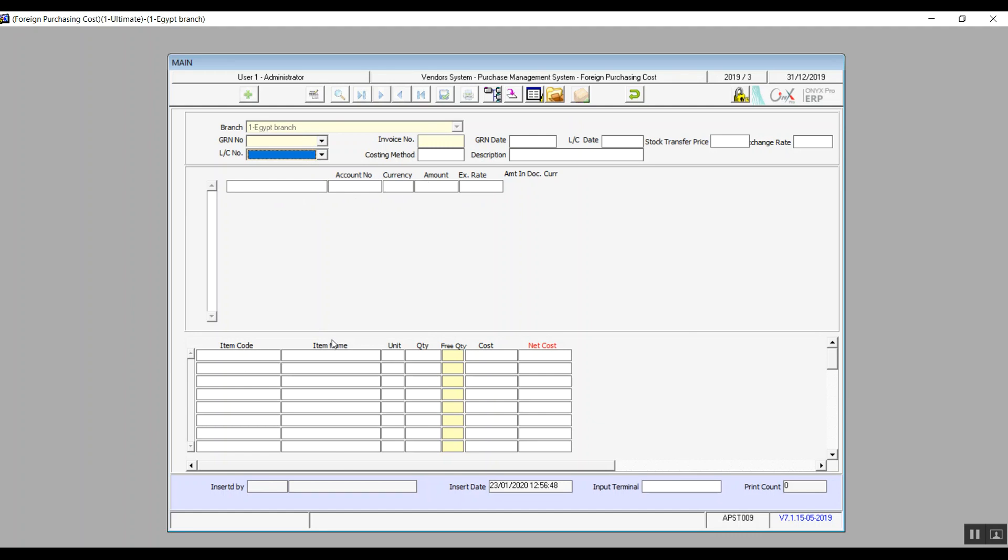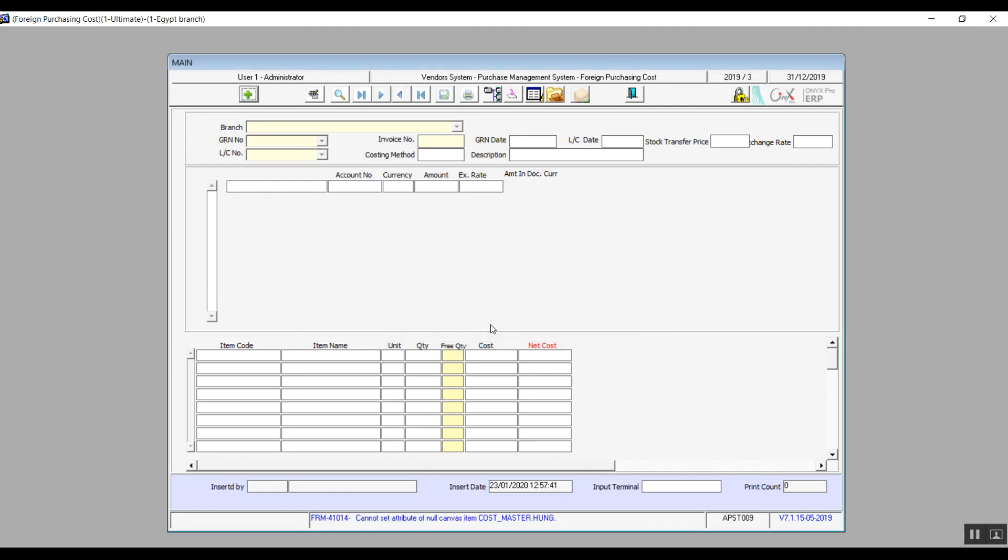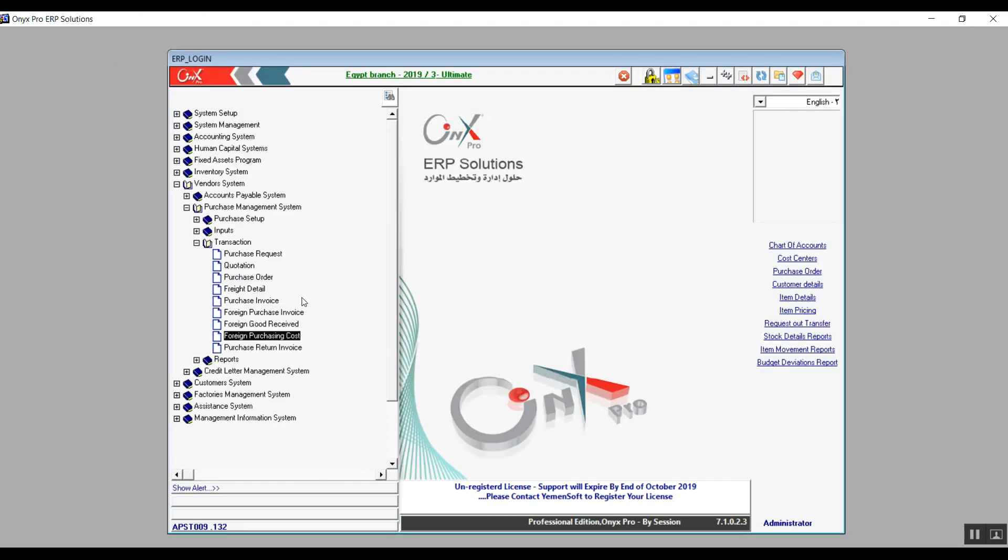The items are also automatic, the names, codes, as well as the measurement unit. We determine the exact quantity, free quantity as well, and the cost is automatic. Net cost is calculated automatically. Now that covers this screen, we will move on to purchase return invoice.